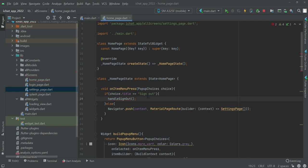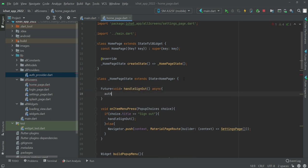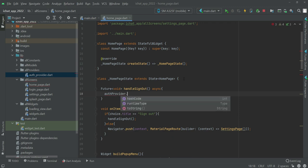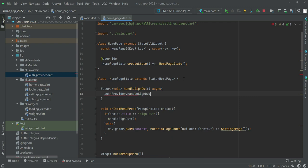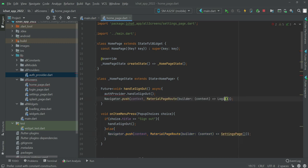Now let's create the handleSignOut function. Type: Future<void> handleSignOut, make it async, and inside call authProvider.handleSignOut. Don't worry, we will initialize the authProvider in our initState. After sign out, we will redirect the user to the login page, so make sure to import the login page at the top.